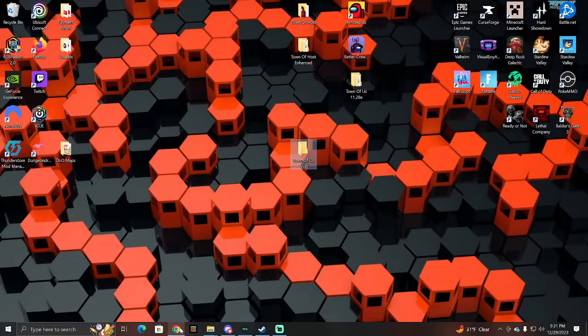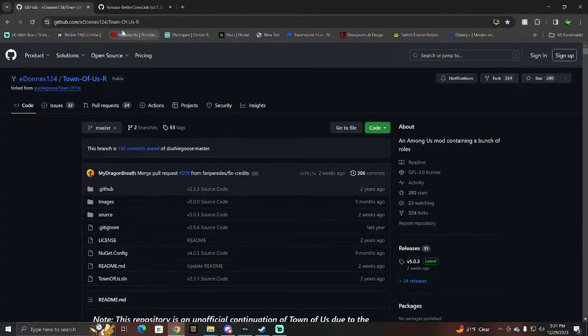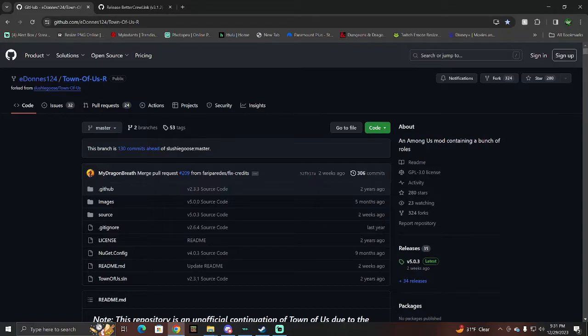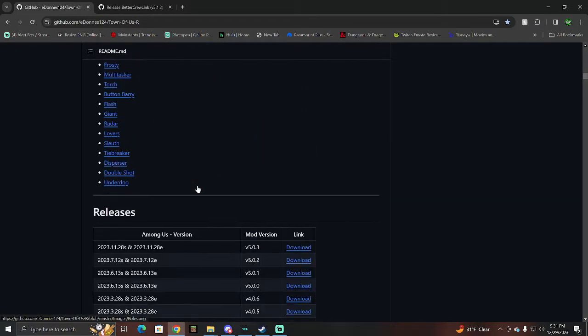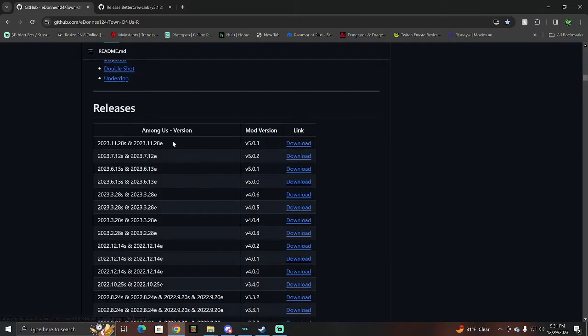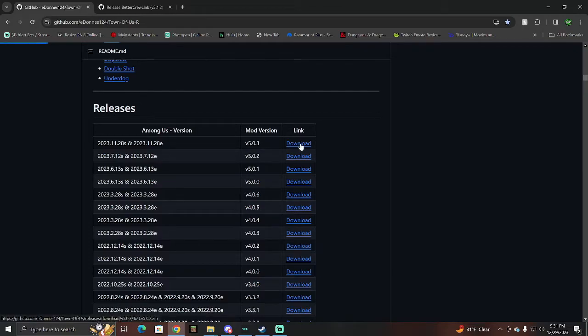After you do that, I have links in the description for the stuff you're going to want. Basically, you're going to want to go to this link here for the Town of Us mod. You're going to scroll down until you see the releases here. This is the most recent release, 1128E 5.0.3. So you're going to hit download.